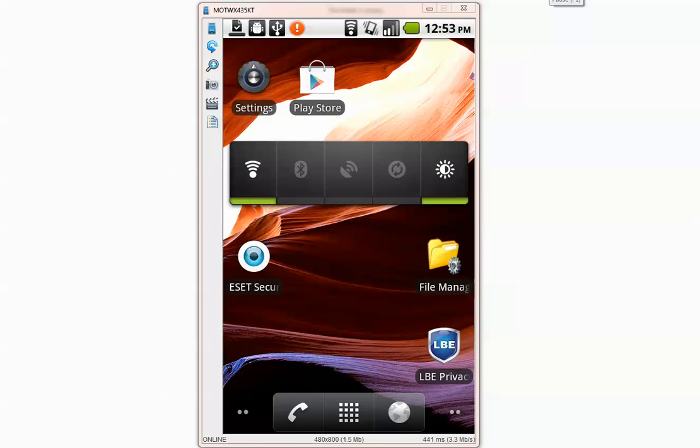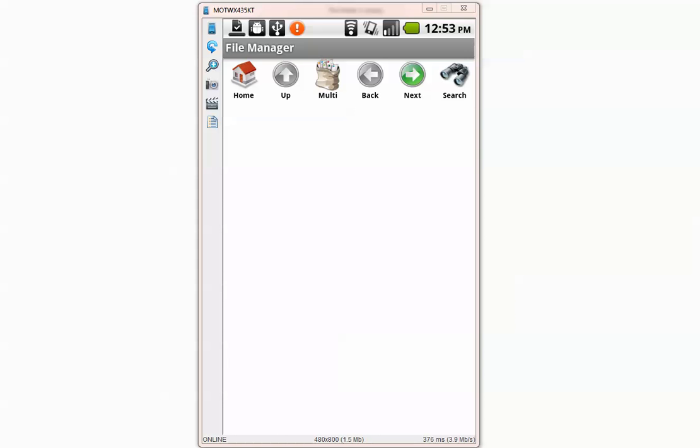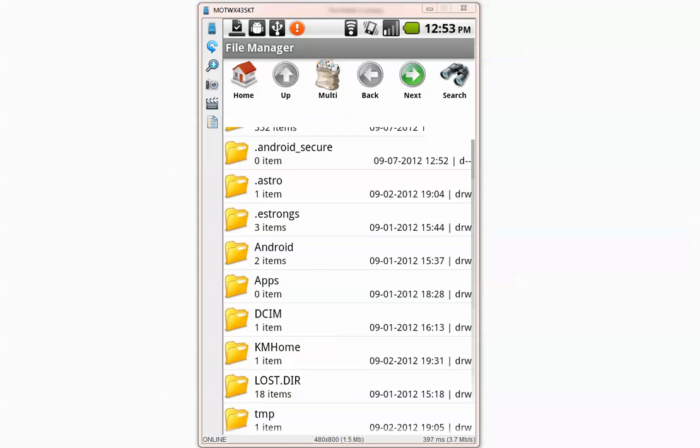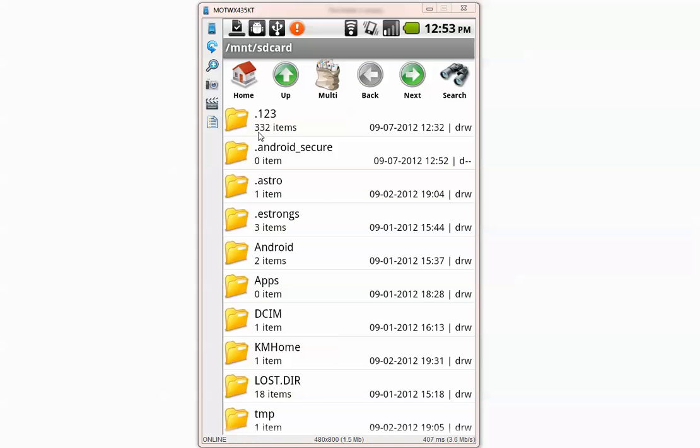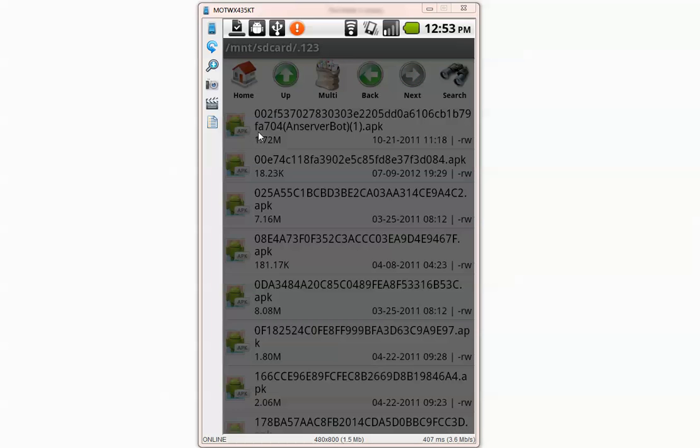Hello everyone, this is another mobile security test about Android and today I will test ESET mobile security. As always I have a folder called .123 here on top. It has 332 malicious applications.